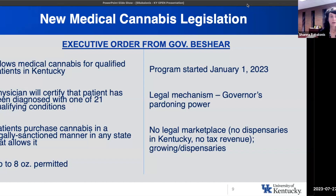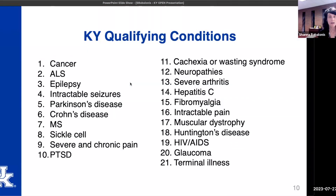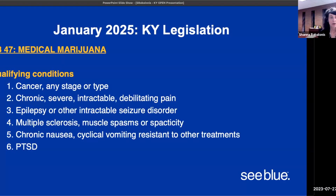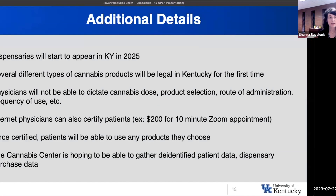That's about to change. The qualifying conditions the governor allows are about to change to a more narrow scope. In January 2025, Senate Bill 47, which allowed medical cannabis in Kentucky, will take effect. There will be dispensaries in Kentucky and the qualifying conditions will be six: cancer, chronic severe intractable pain, epilepsy, multiple sclerosis, chronic nausea, and PTSD. Dispensaries are going to start to appear in Kentucky in 2025, and several different types of cannabis products will be legal in Kentucky for the first time.